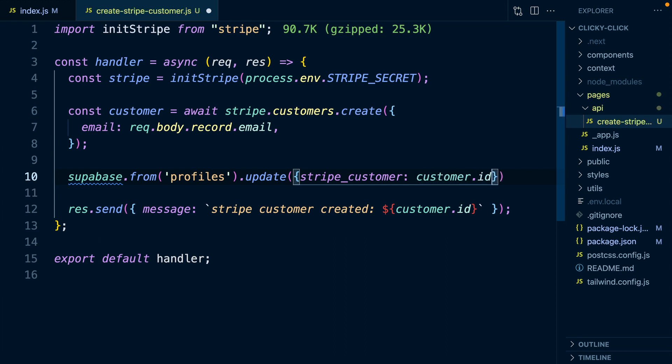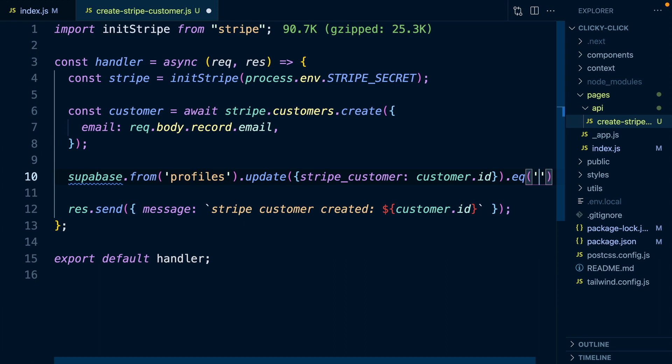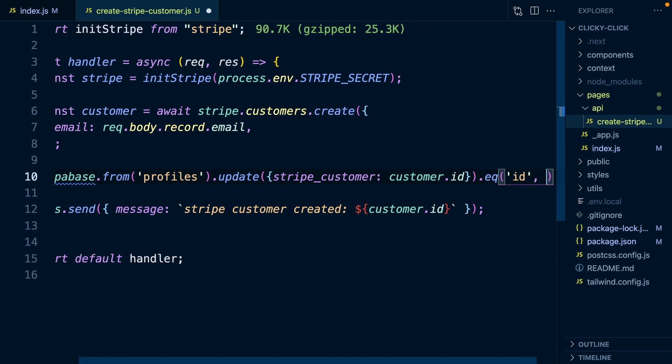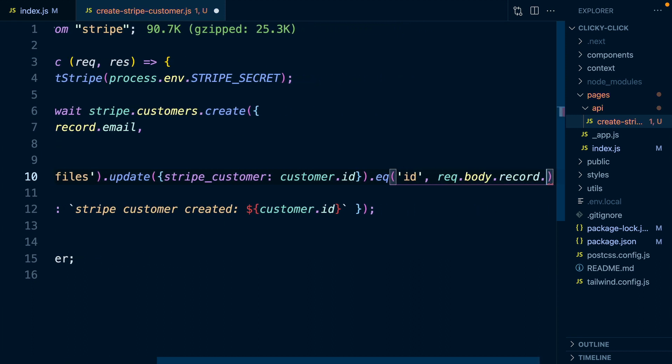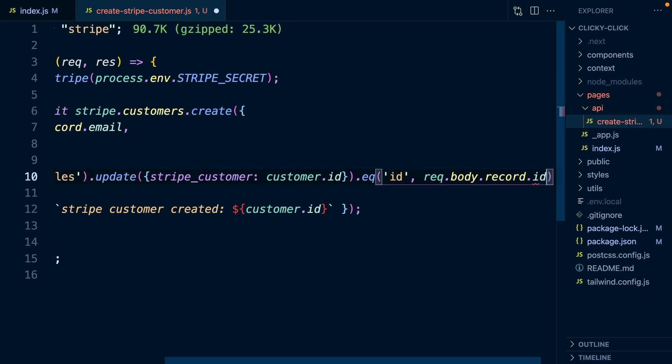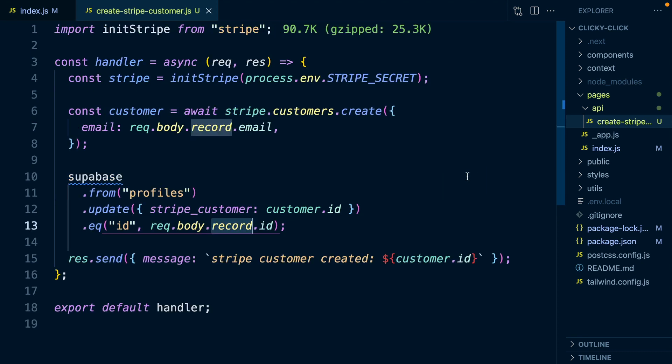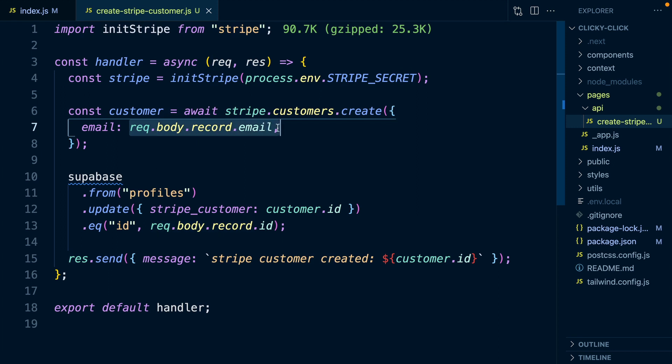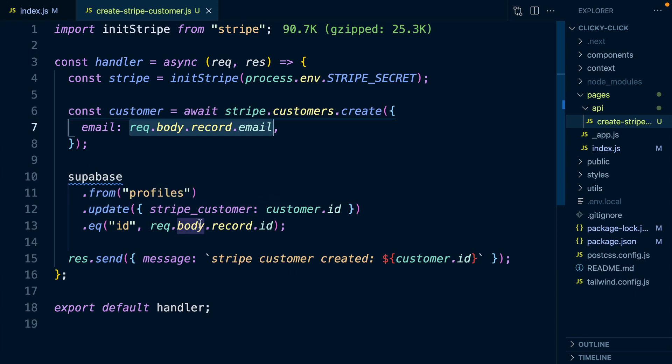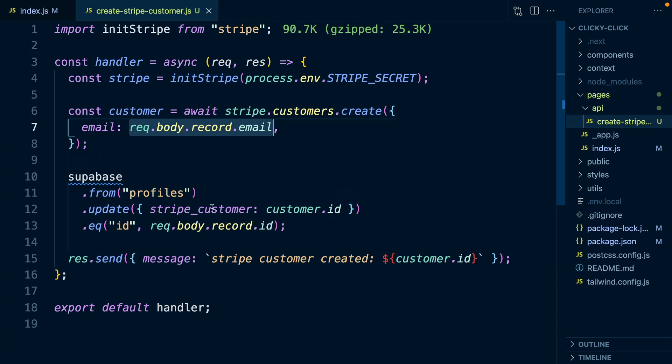Then we always want to add a .equals anytime we are running an update or a delete, because otherwise it will go and update everything to that value or delete everything from the table. So we want to do this where our ID column is equal to request.body.record.ID. Again, this record is going to automatically be passed in in the request body. So now when we save this, what this serverless function is doing is we're creating a Stripe client. We're then using that Stripe client to create a Stripe customer based on the user that has been provided to this API route. We're then using Supabase to update the profile for our currently logged in user. And we're just adding our new Stripe customer to the stripe_customer column of that table.